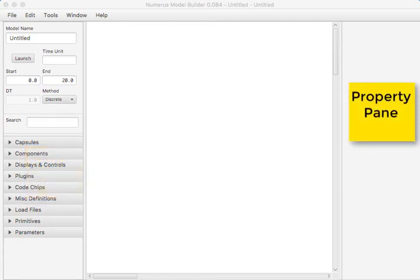On the right-hand side of the frame, we find the property pane. This is important for specifying specific properties of the components, displays, and controls that your model requires.